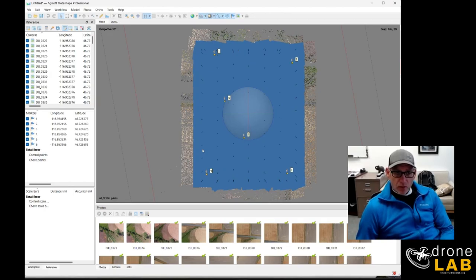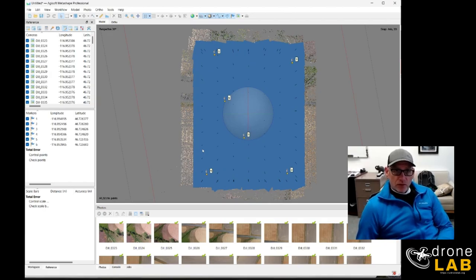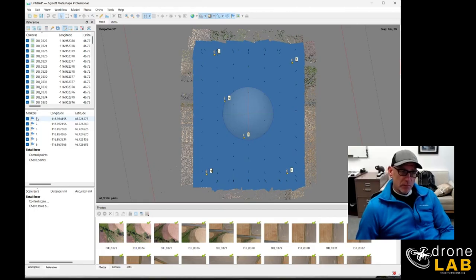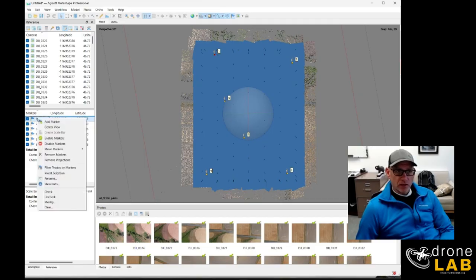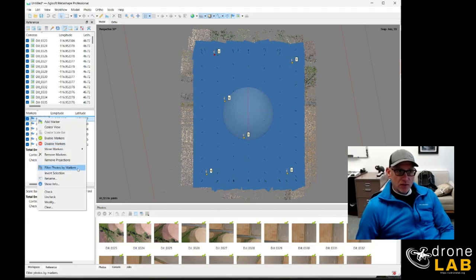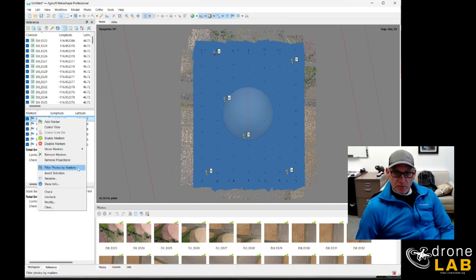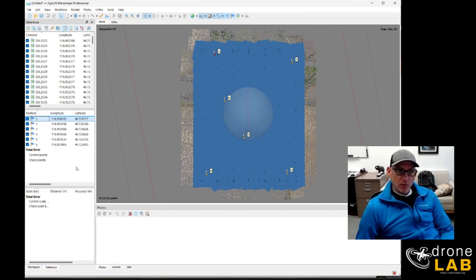Now normally what I would do from this point is to come over into the reference panel on the left-hand side for the markers and just right click on a marker and choose filter photos by marker so that I can get the specific photos and then open them up and tag them with the ground control.